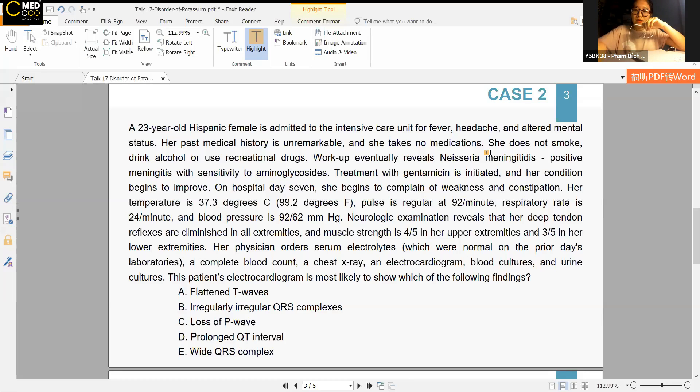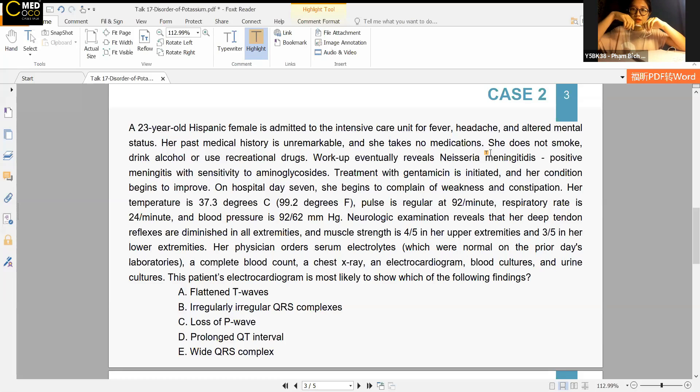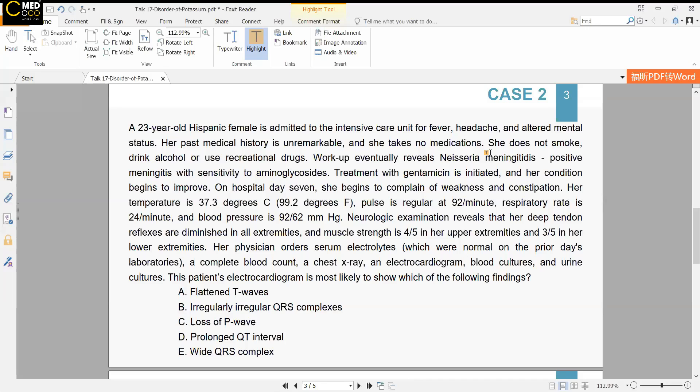The answer choices are: A — flattened T-waves; B — irregular QRS complexes (irregularly irregular, loss of P waves).